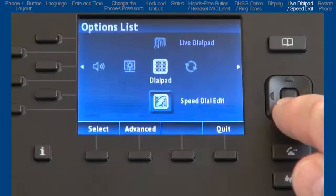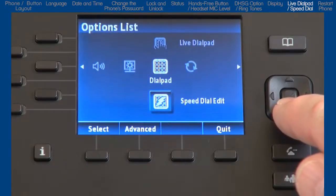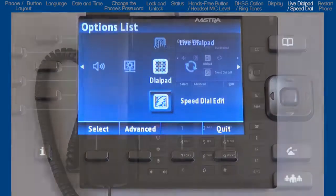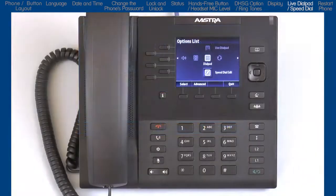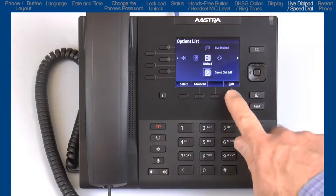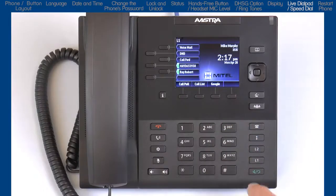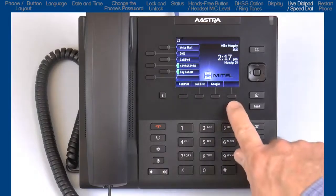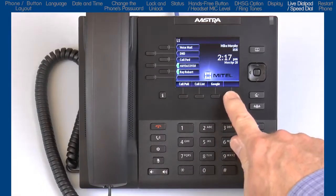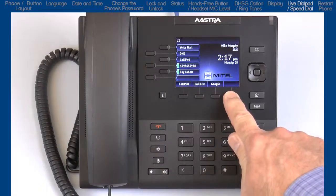The next sub option is speed dial edit. Before I go into this option, I want to tell you that there are three ways to add speed dial numbers. The first way is from the main screen. Pressing and holding a blank soft key for three seconds will open up a dialog box.